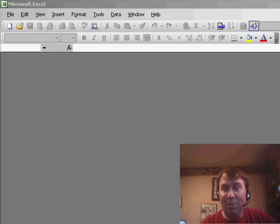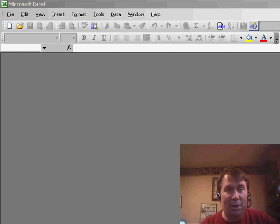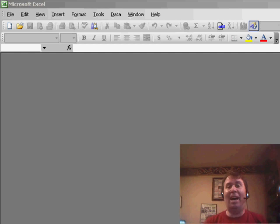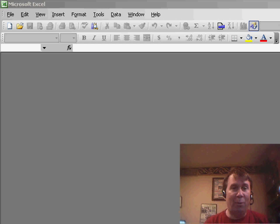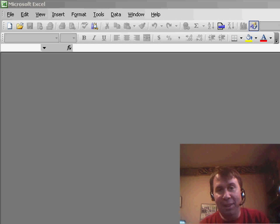Hey, welcome back to the MrExcel netcast. This is our third part in how to create an invoice that's going to auto-increment when we open it.